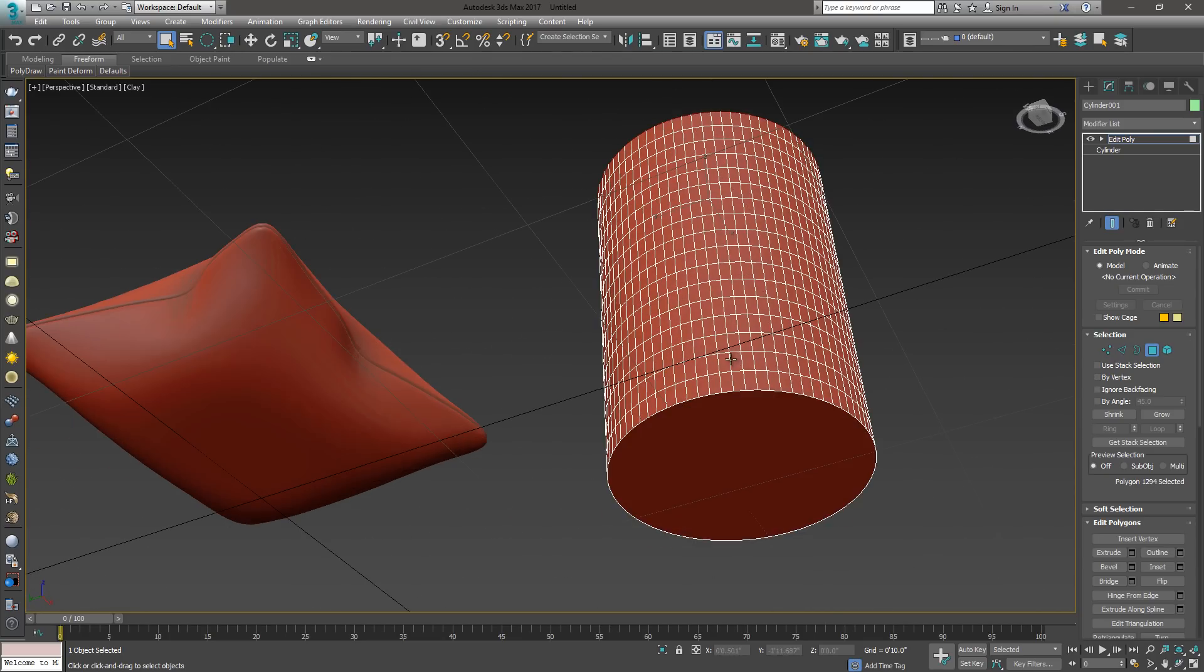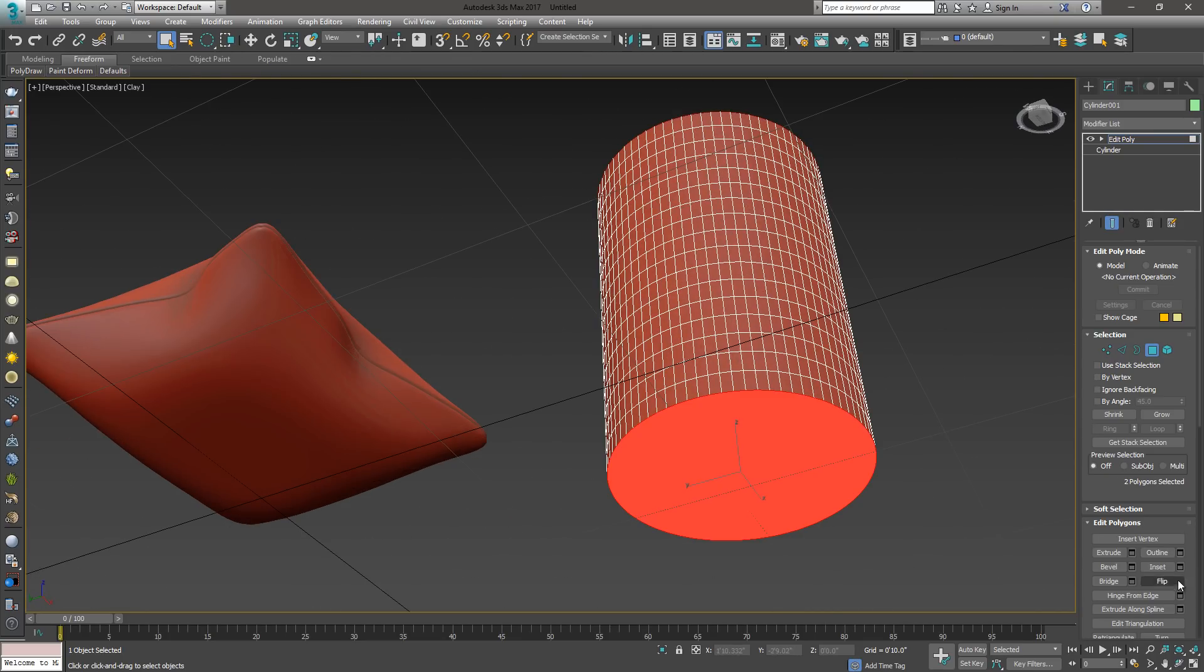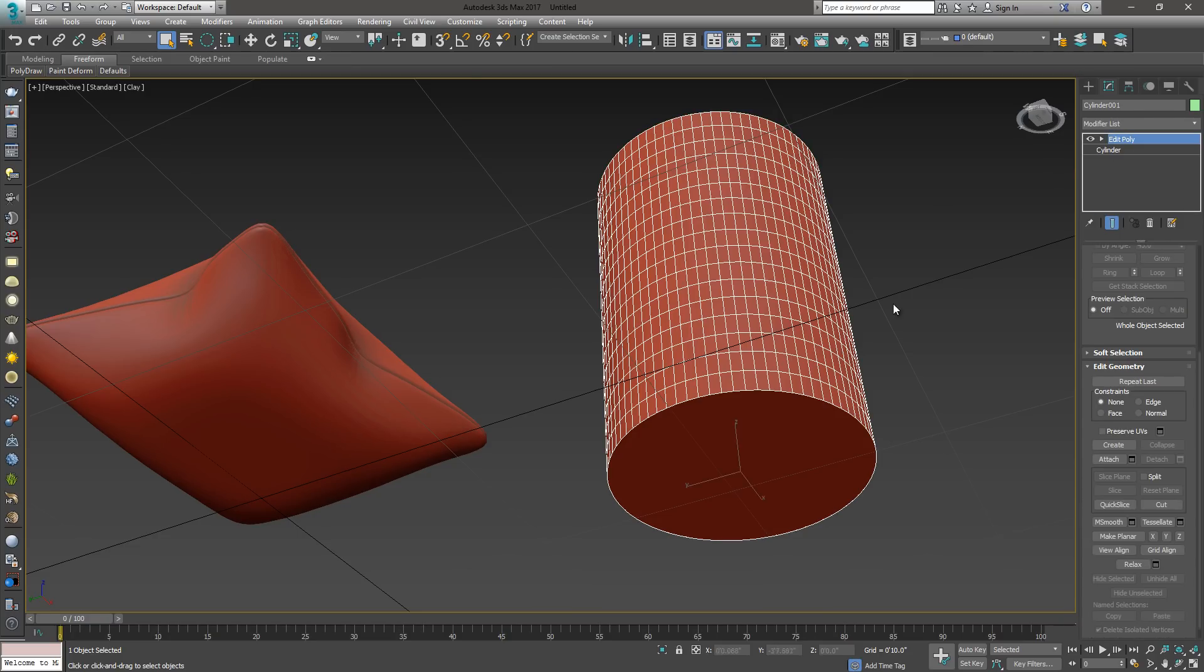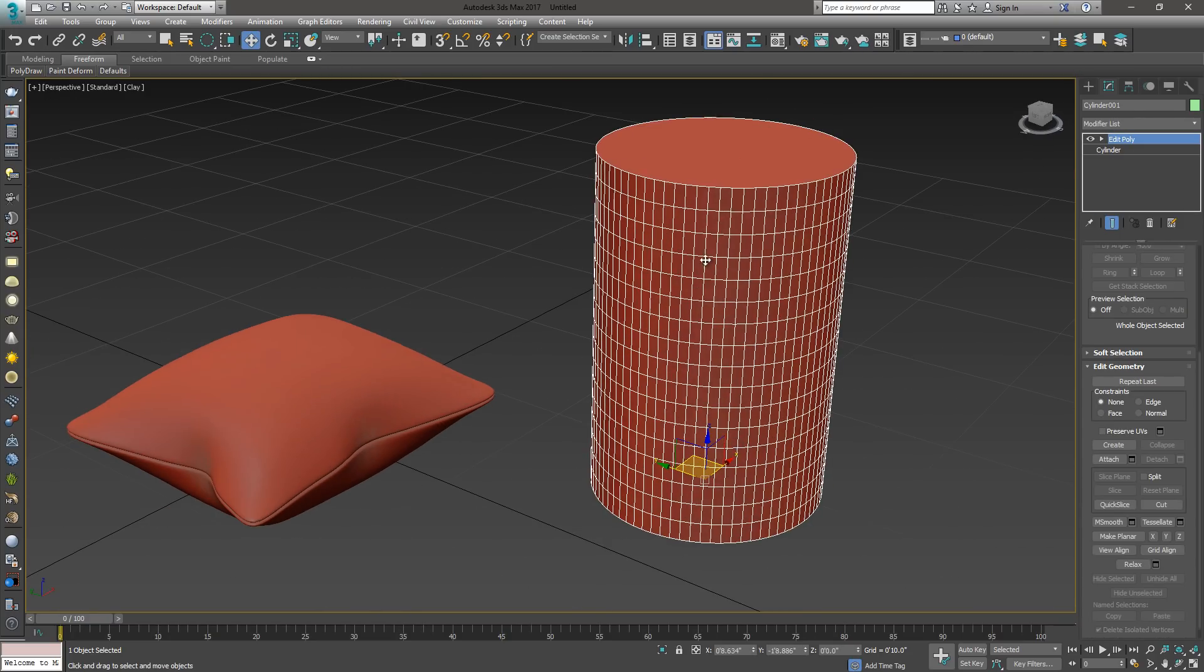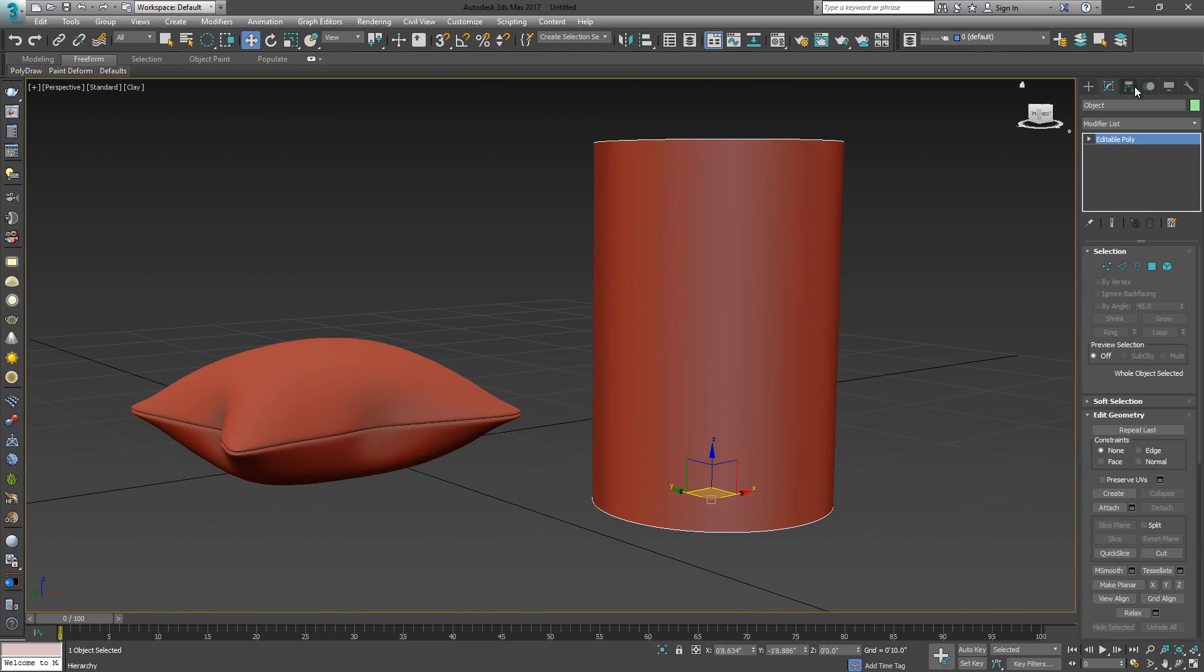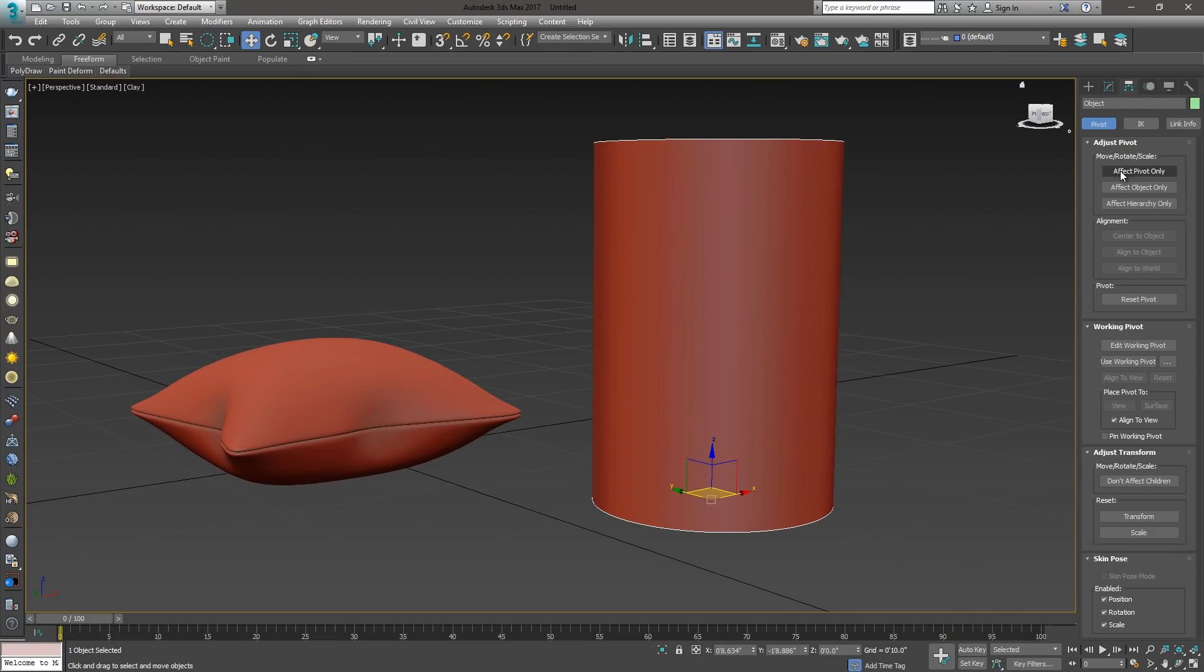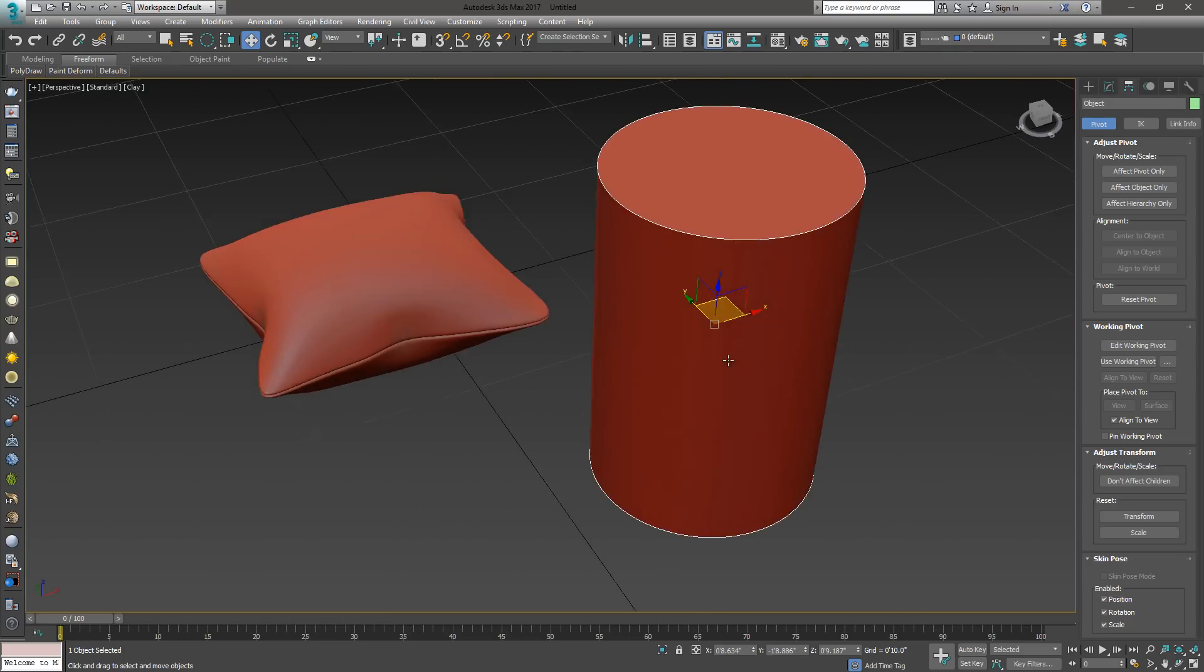Let's go ahead and turn this into an Edit Poly. I'm going to select my top face and my bottom face, and I'm going to detach it. I'm actually going to move the pivot on my top and bottom. To do that, go to the Hierarchy tab, say Effect Pivot, and I'm going to center it to the object. Then we'll turn that off. Now my pivot's in the middle.